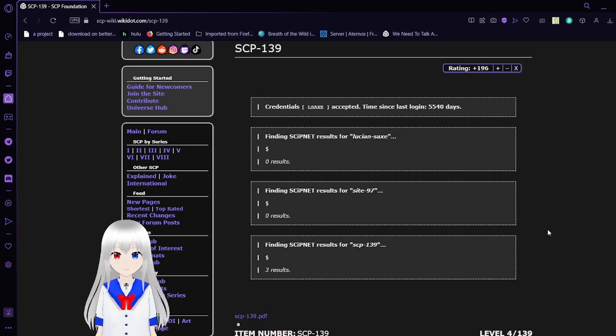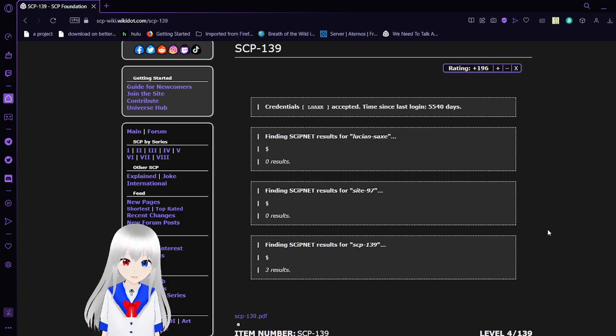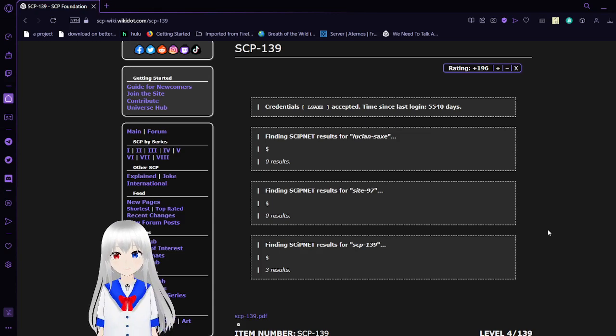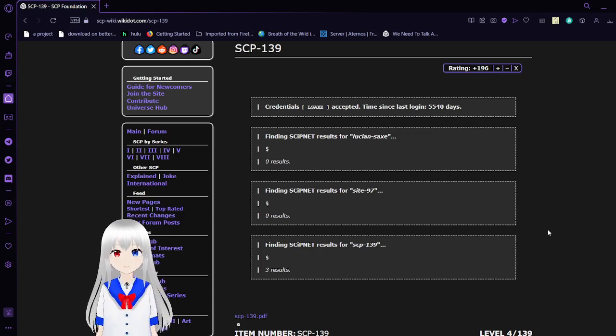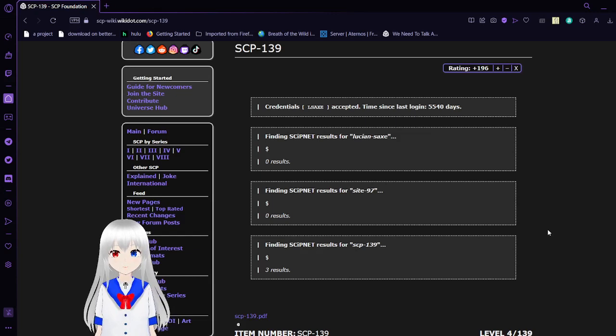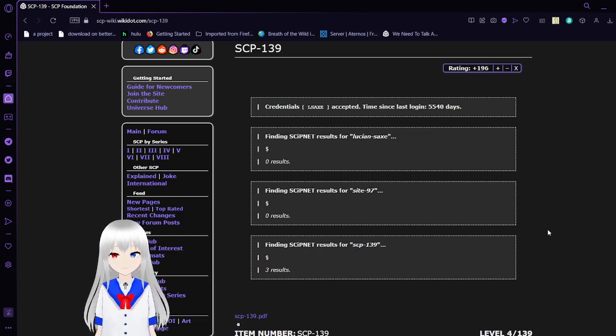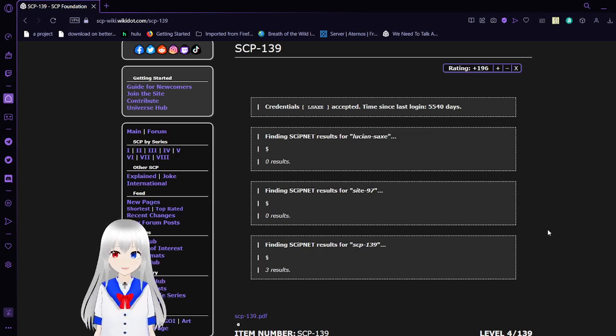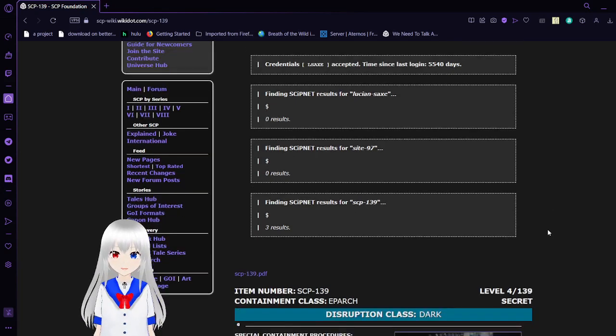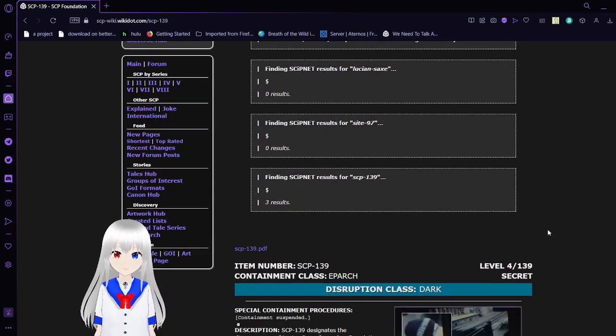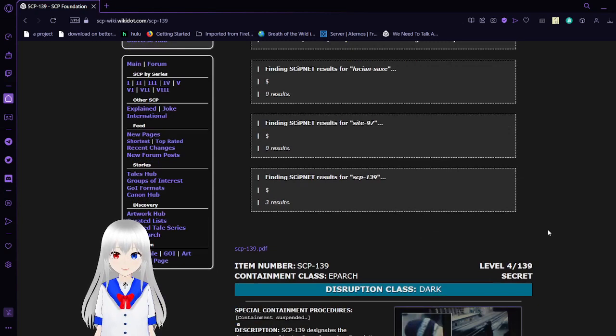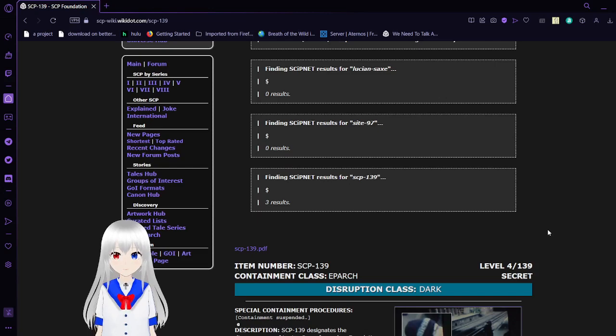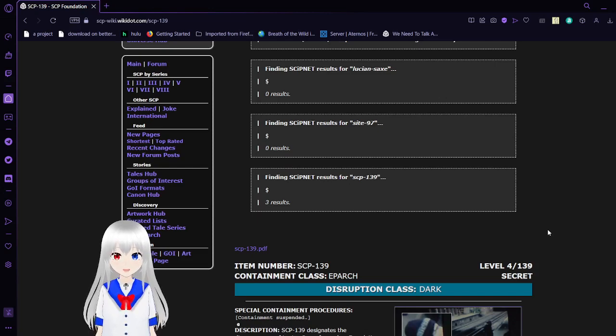Credentials: L. Sachs. Accepted. Time since last login, 5540 days. Finding SCIPnet results for Lucian Sachs - zero results. Finding SCIPnet results for Site-97 - zero results. Finding SCIPnet results for SCP-139 - three results.